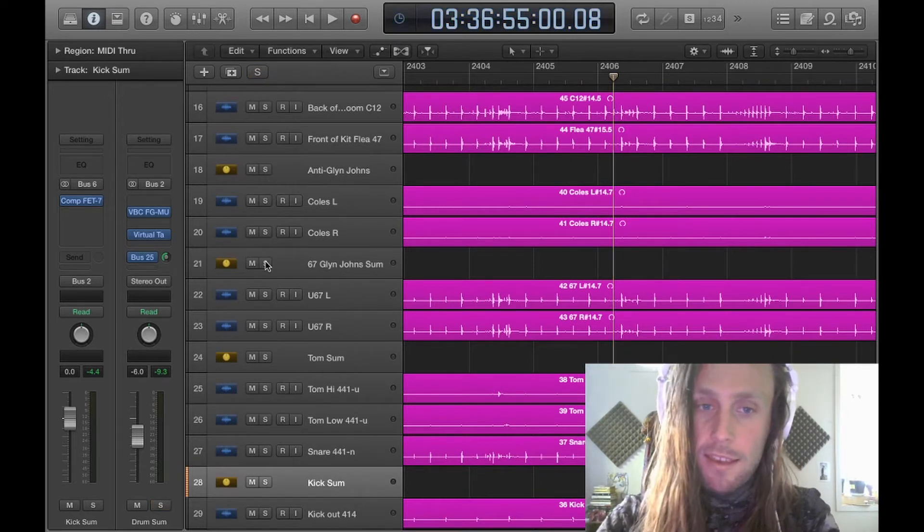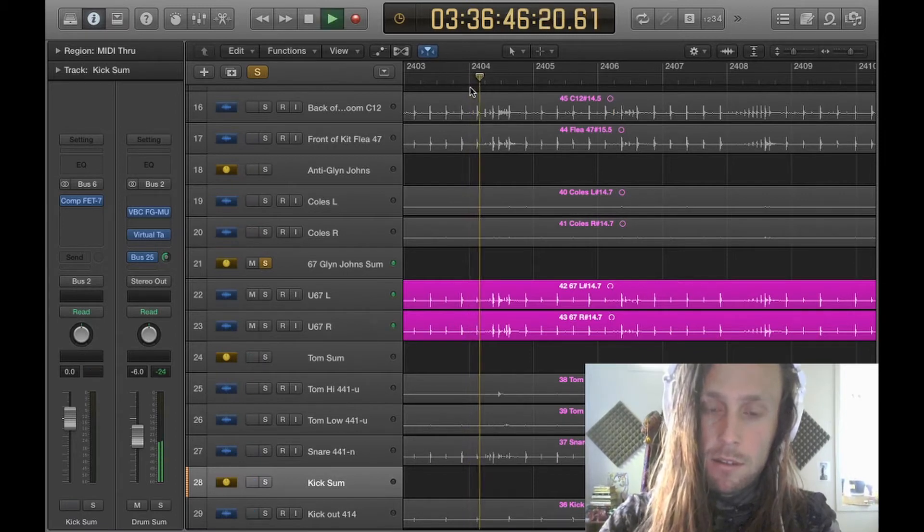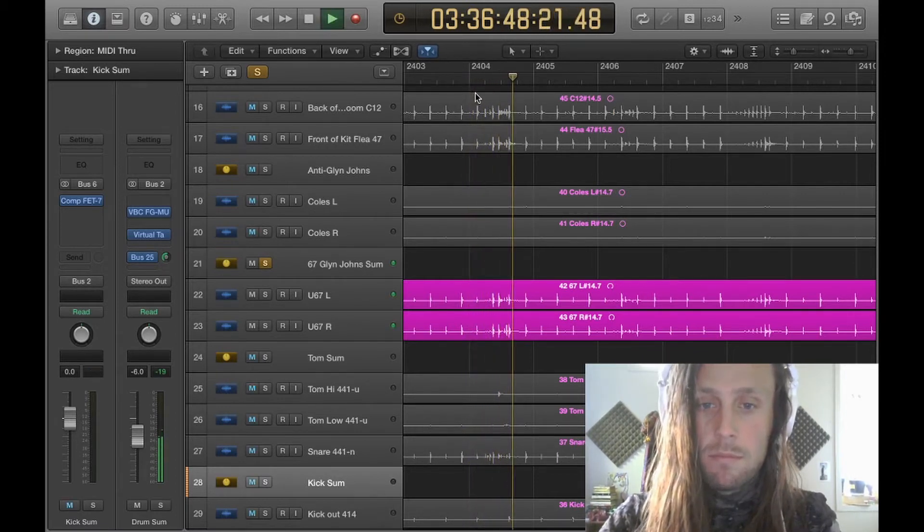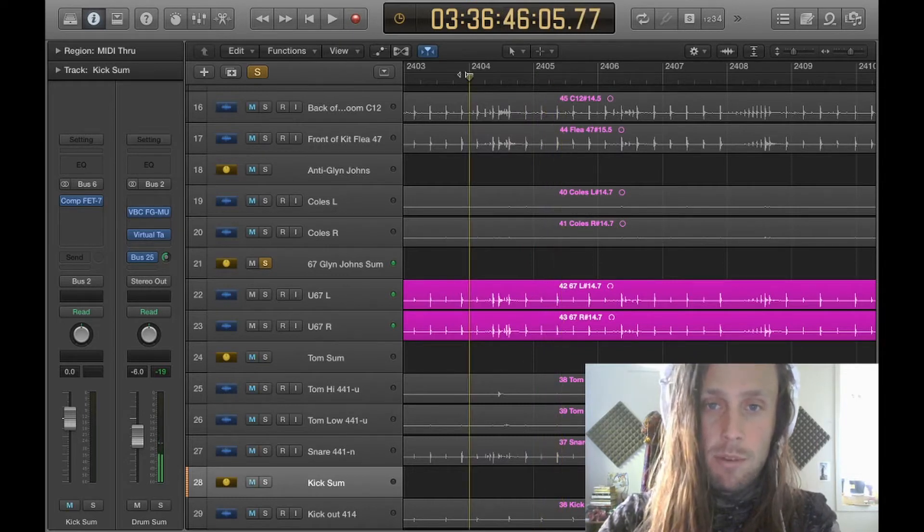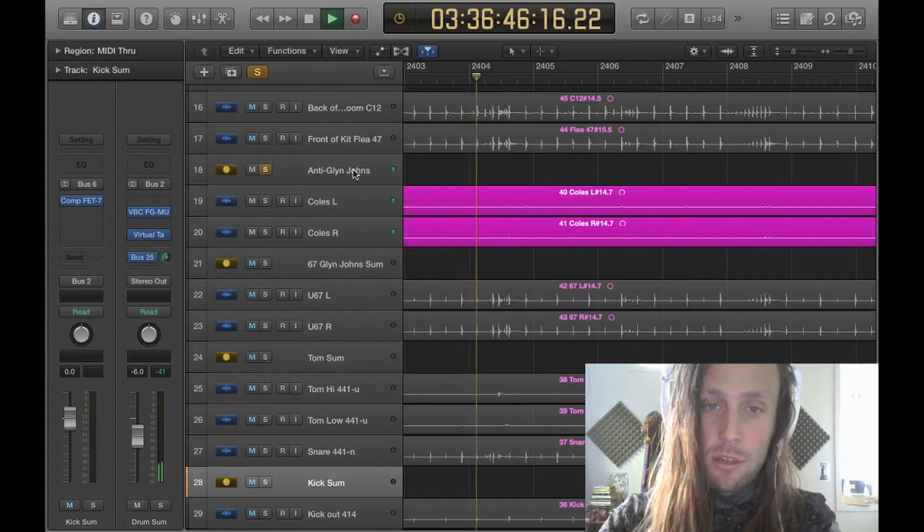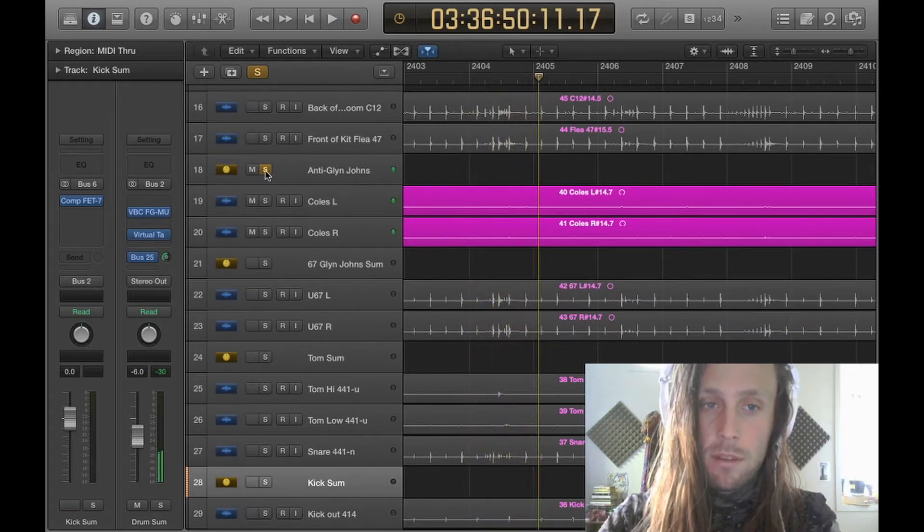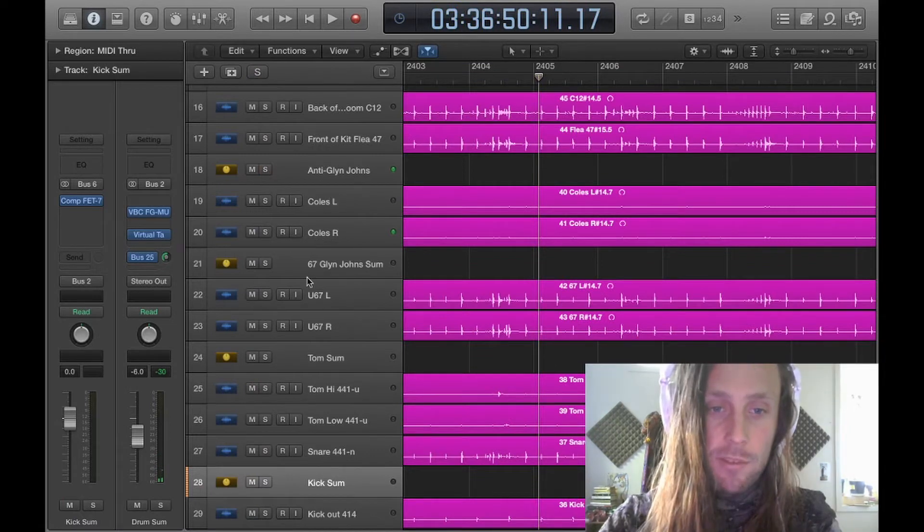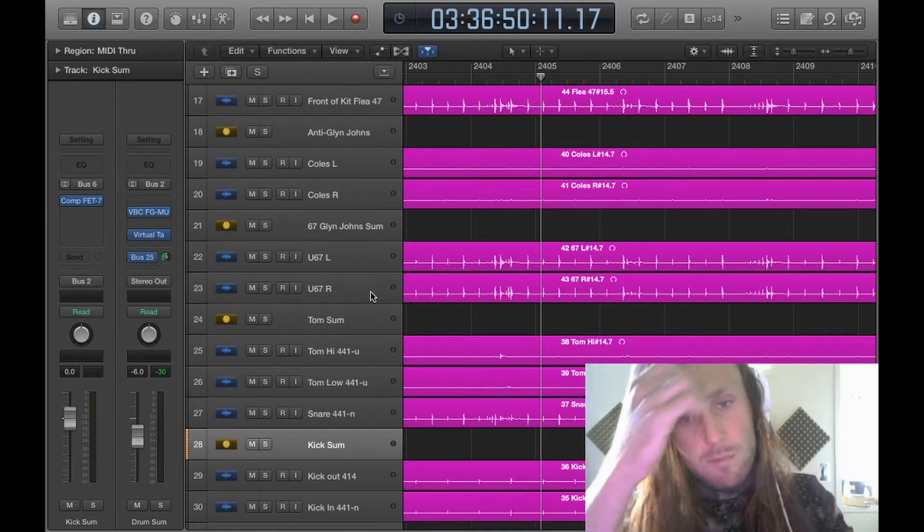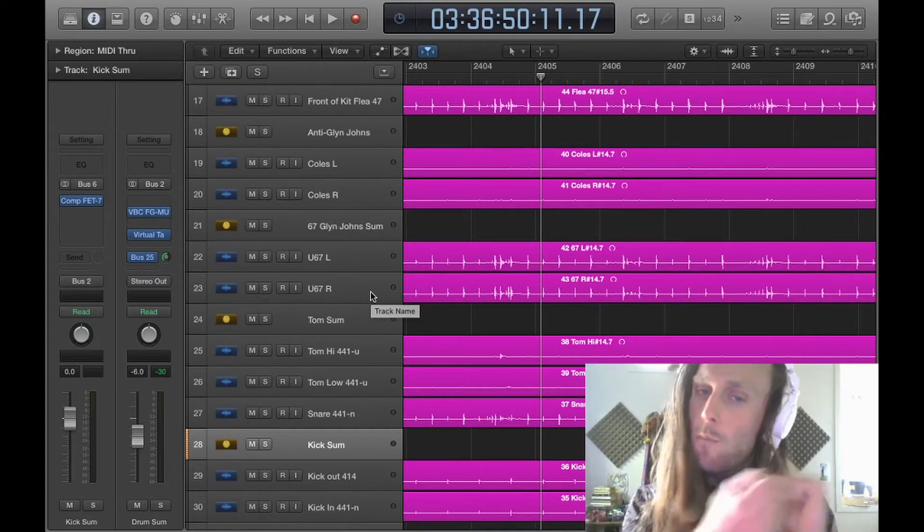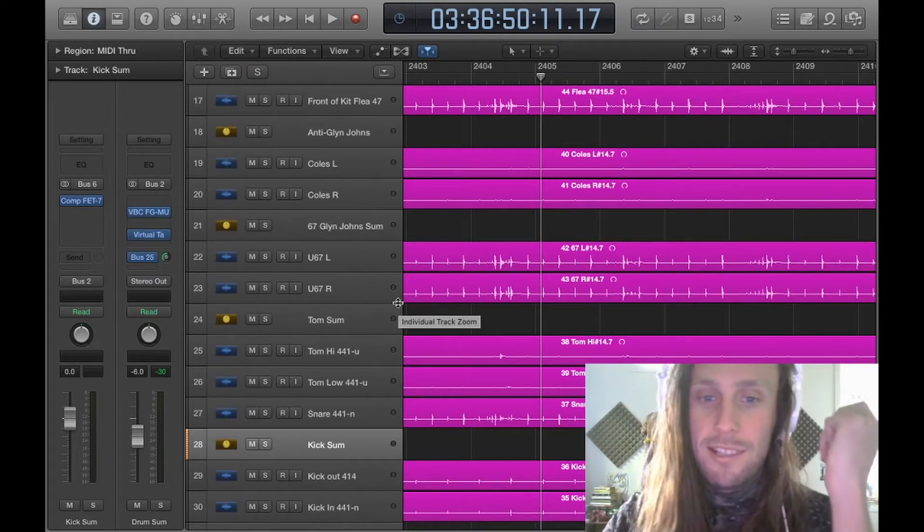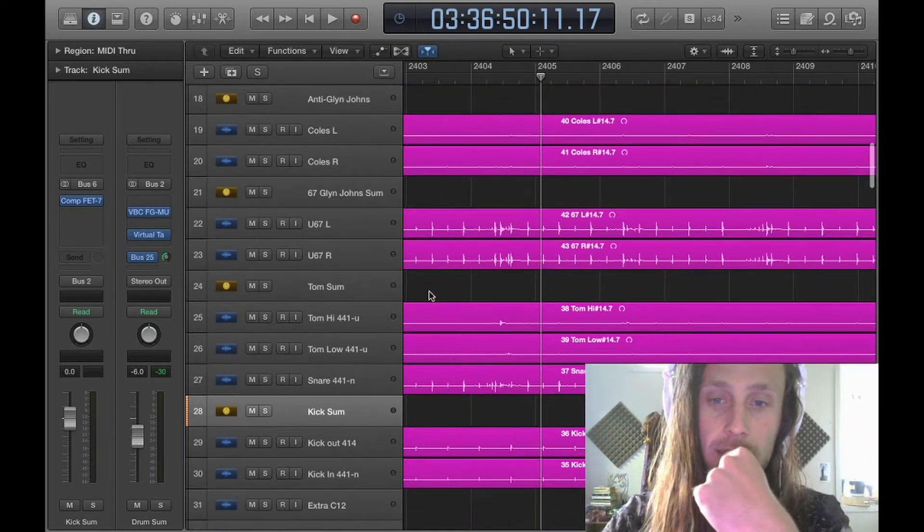This is the U67s, bright and crispy. And then you've got the anti Glenn Johns, which provide a perfectly in phase room sound. This was the only session we mic'd up the toms for as well, because of course the echoes has that beautiful present tom sound, and we really wanted to grab that in at least one of the sessions.